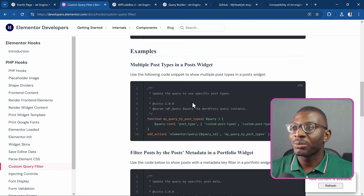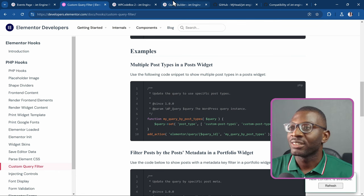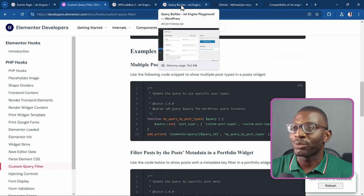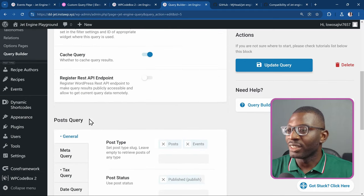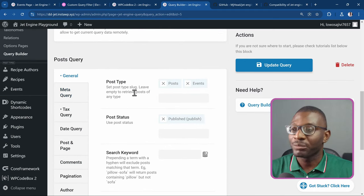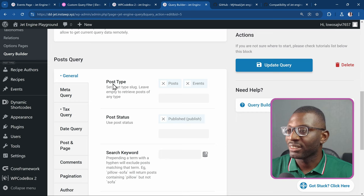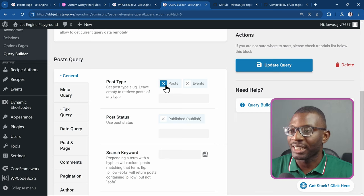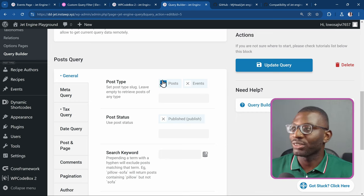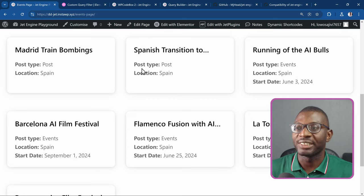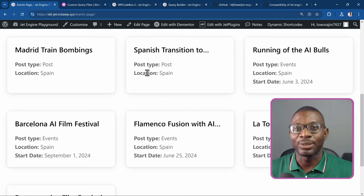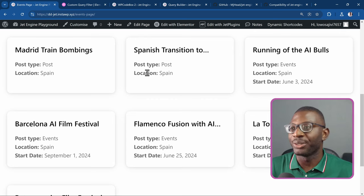But now with JetEngine, you just have to come over to the query builder and do it visually. Under post type, I simply added posts and events, and that's what showed up in my loop grid — which is what we're looking at how to create in today's video.